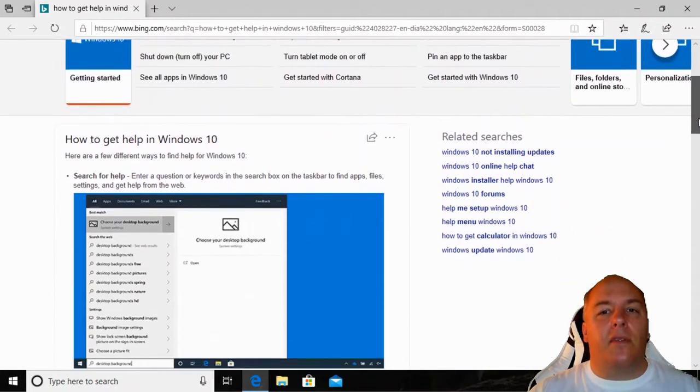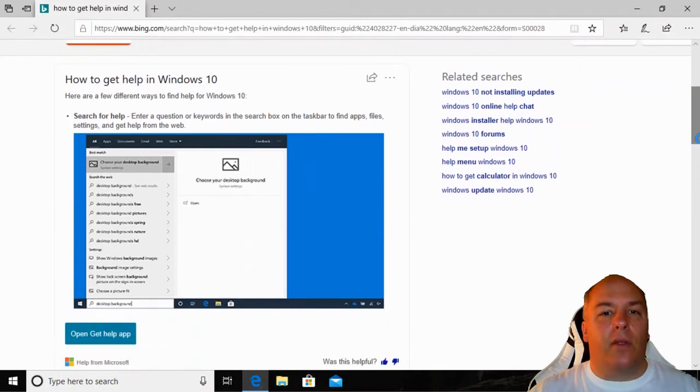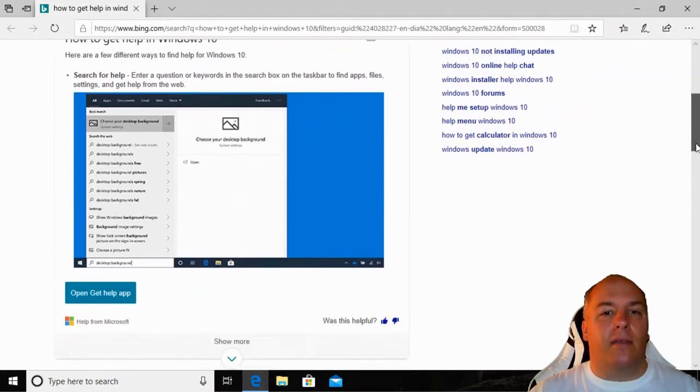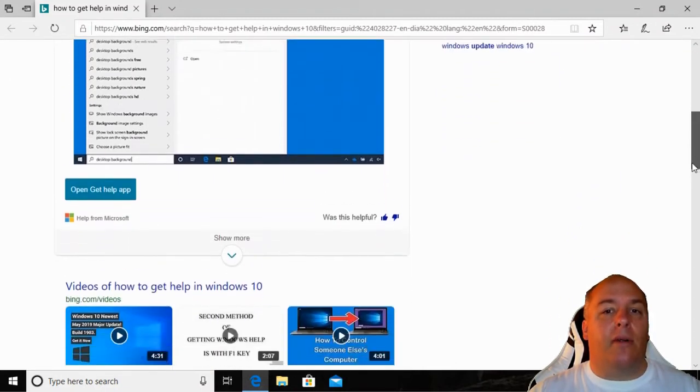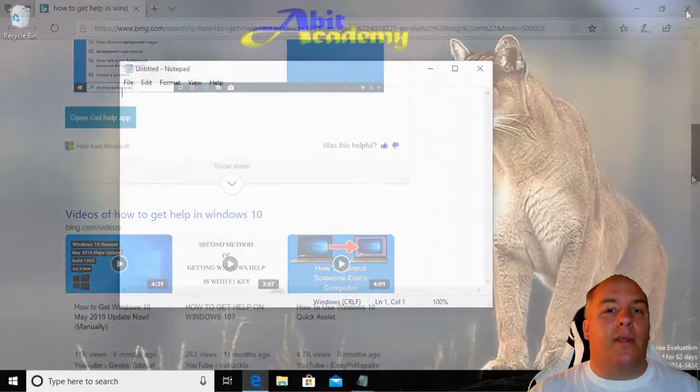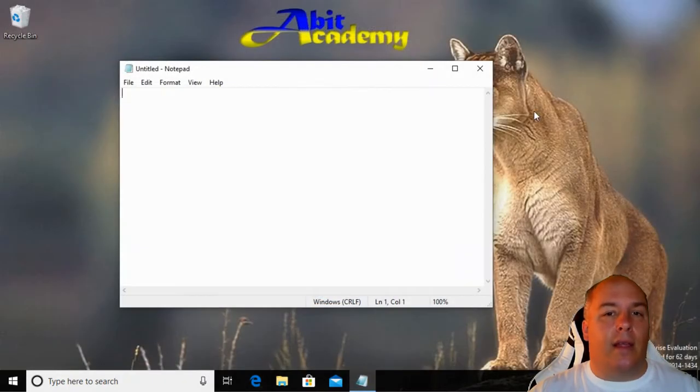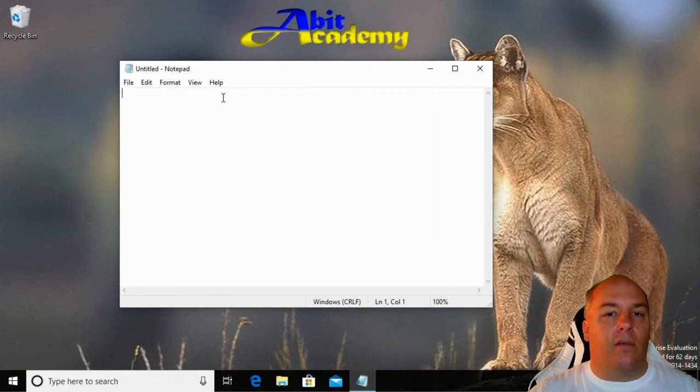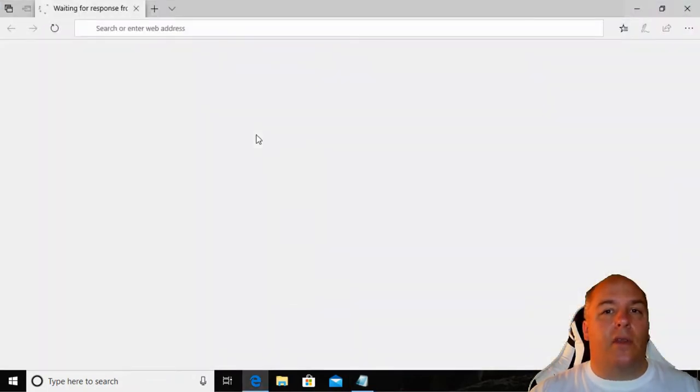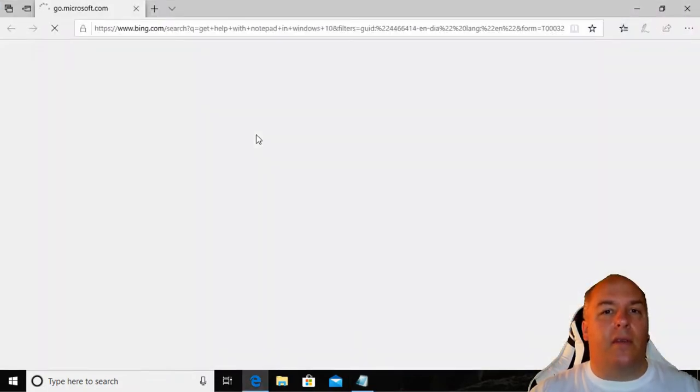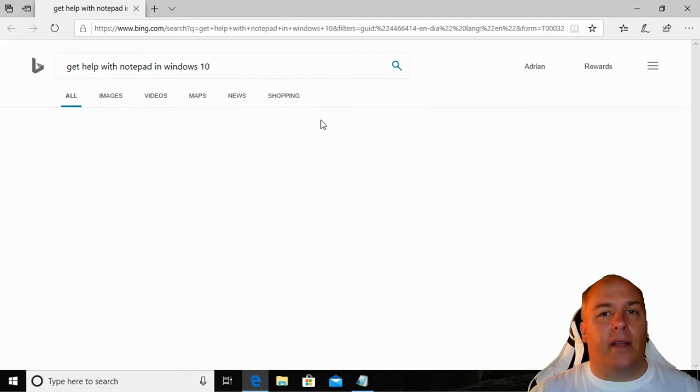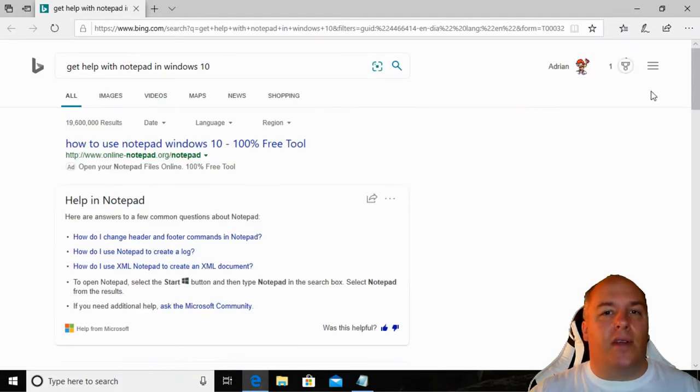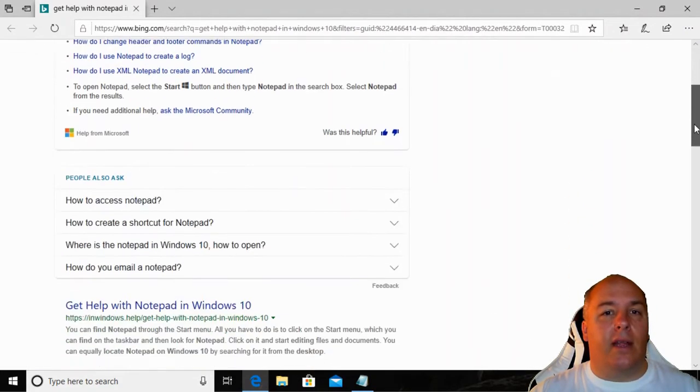The help system of most Windows applications can be found through the menu system of the program, as well as pressing the F1 key. For example, in Notepad, click on the Help menu, then click on View Help. The structure of the help system will depend on the specific program that you are running. You will normally find a search function to help you find the answer you need.